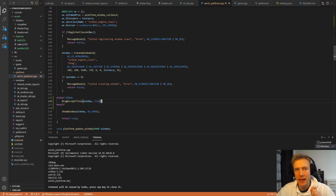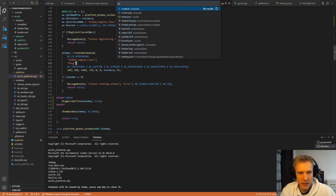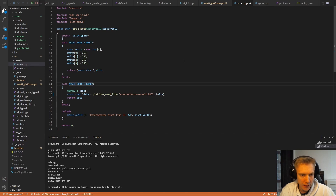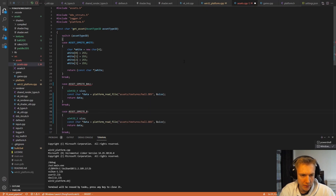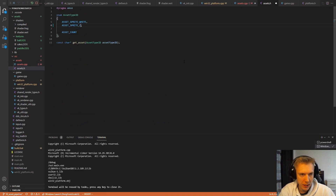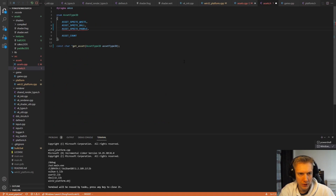Now we can access those assets. We switch to assets.cpp and update it to load the new files. I change 'cakes' to 'ball.dds' and name the asset ASSET_BALL, then add another case for ASSET_PEDAL loading pedal.dds. I also update assets.h, replacing 'cakes' with 'ball' and adding 'pedal'.